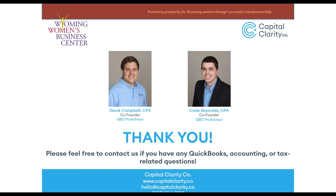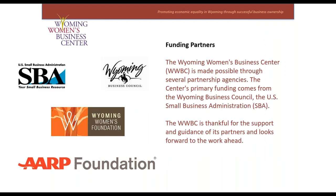Thanks, Derek. The Wyoming Women's Business Center is made possible through several partnership agencies. Our primary funding comes from the U.S. Small Business Administration and the Wyoming Business Council, and so we're thankful for their support and others. If you'd like more information on the Wyoming Women's Business Center, our contact information is listed on the screen.